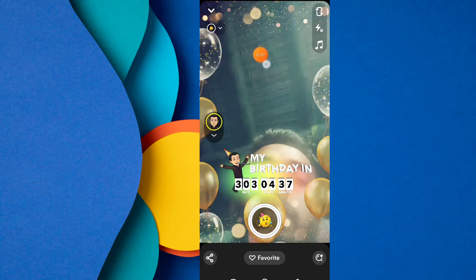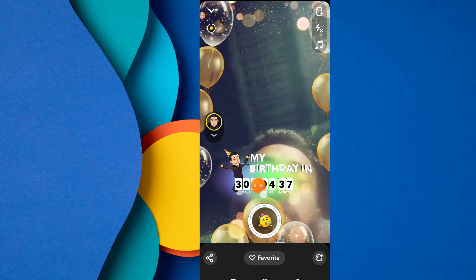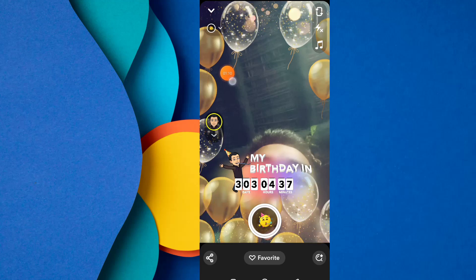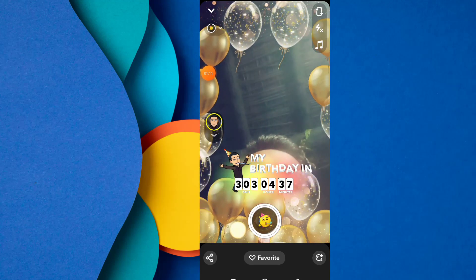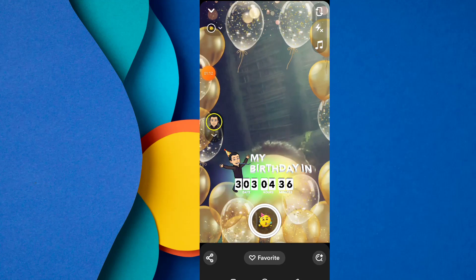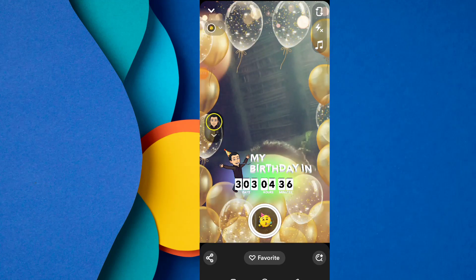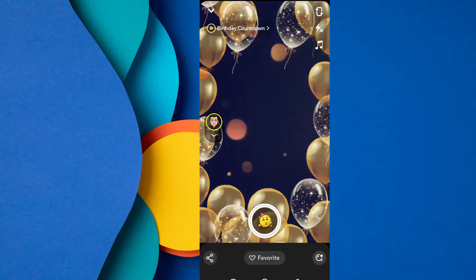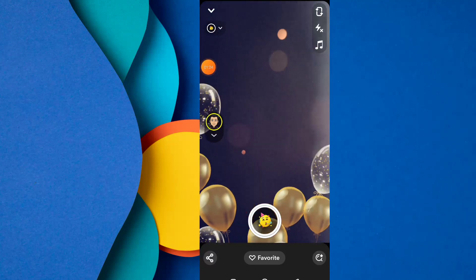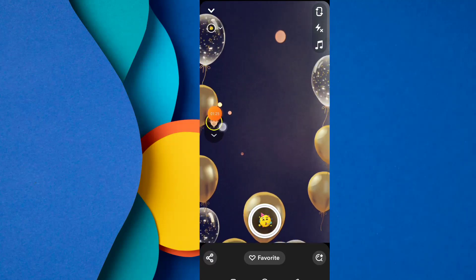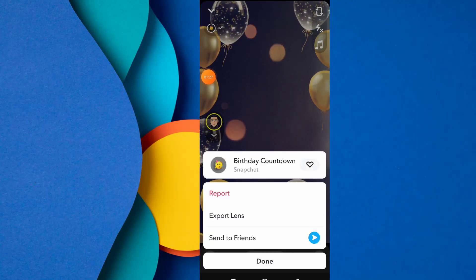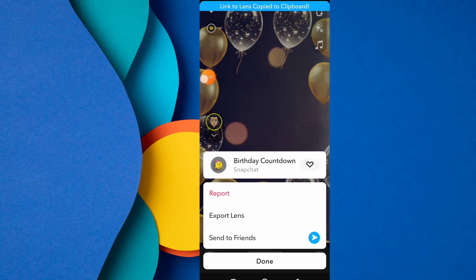This is the interface of this lens. Here you can see your birthday date and the remaining time. Just click on your Bitmoji to see all your friends' birthdays, then tap on this lens.